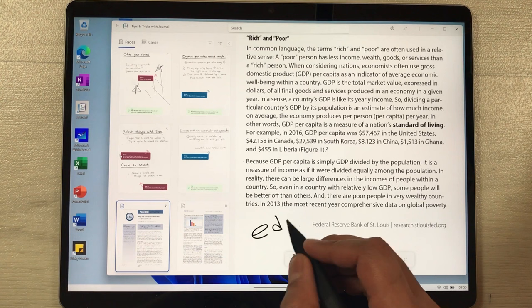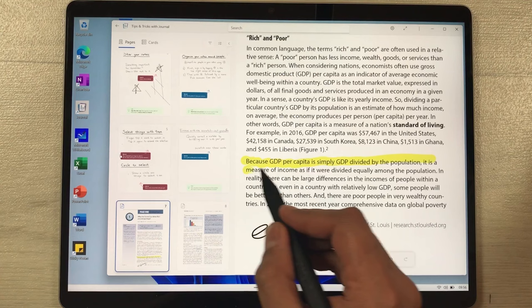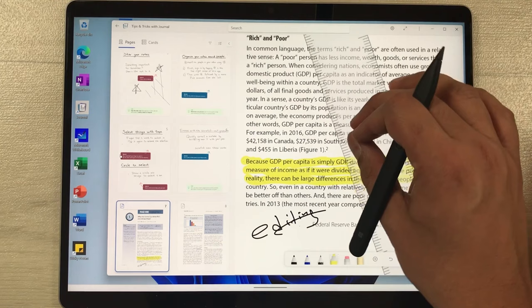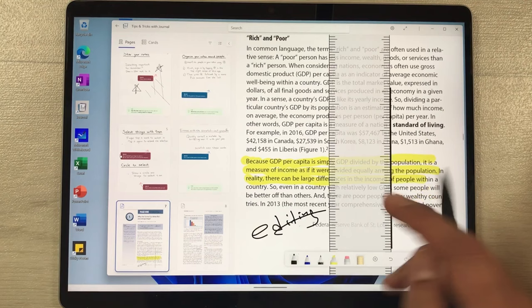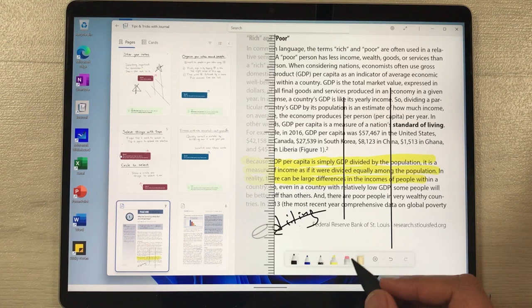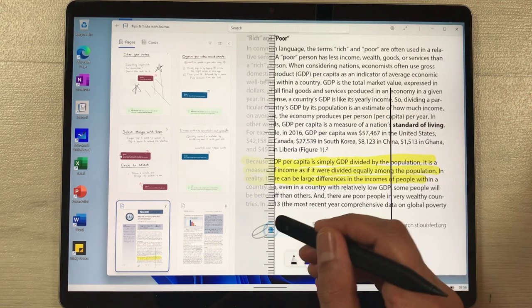If you want to edit the PDF, you can mark it up using the highlighter tool or the scale tool to draw shapes. For example, I draw a line to show how it looks. You can use the eraser option or the back side of the pen to erase anything.